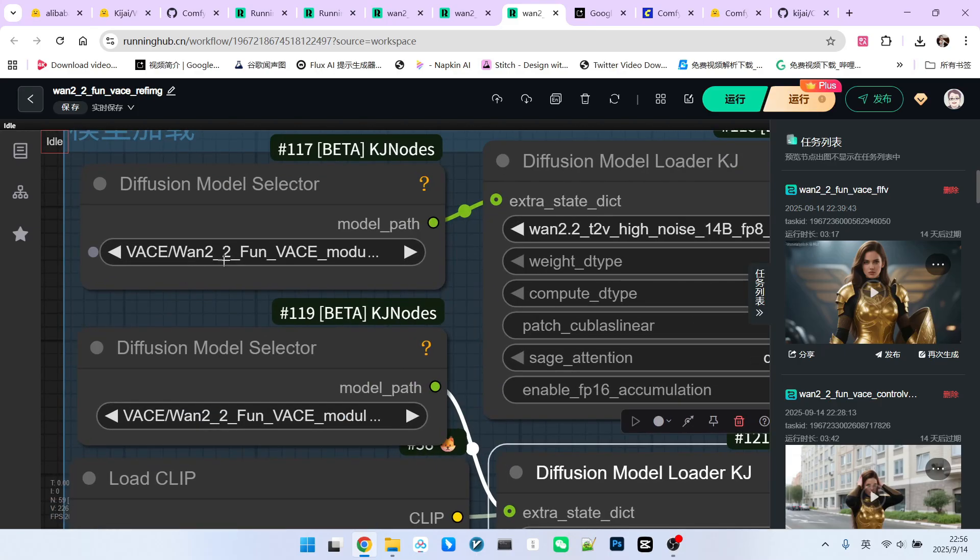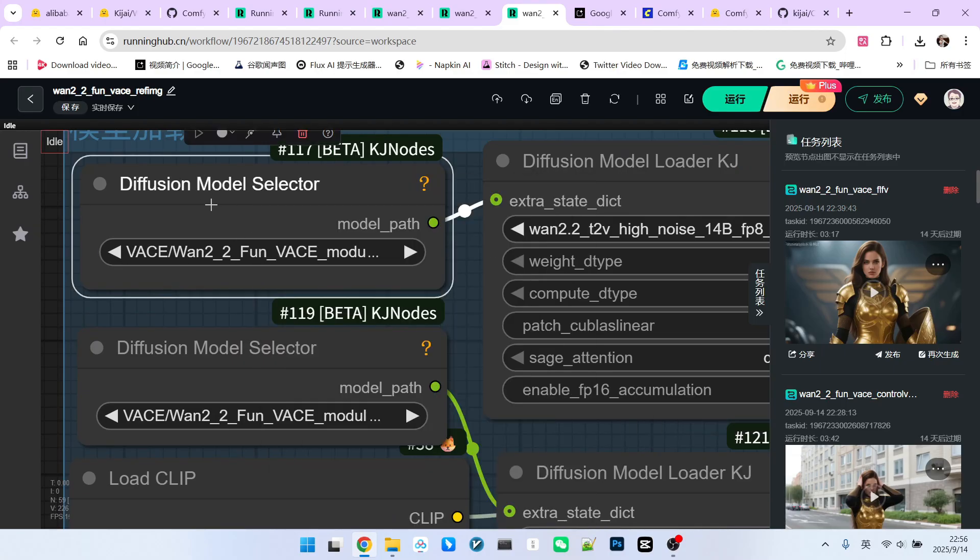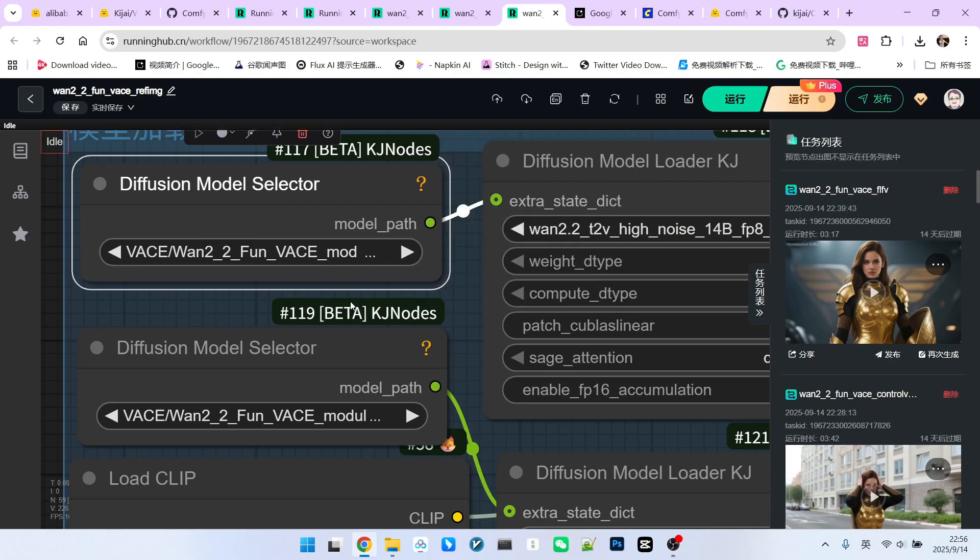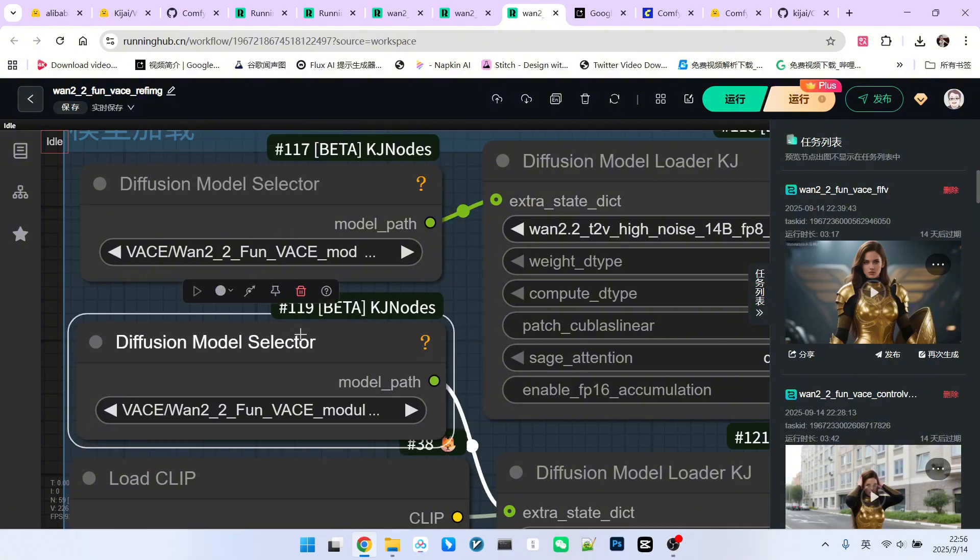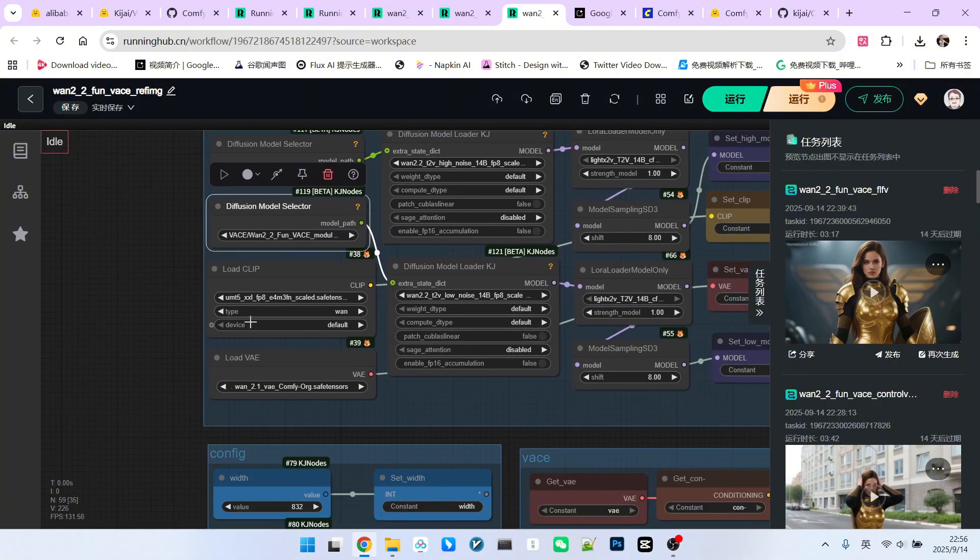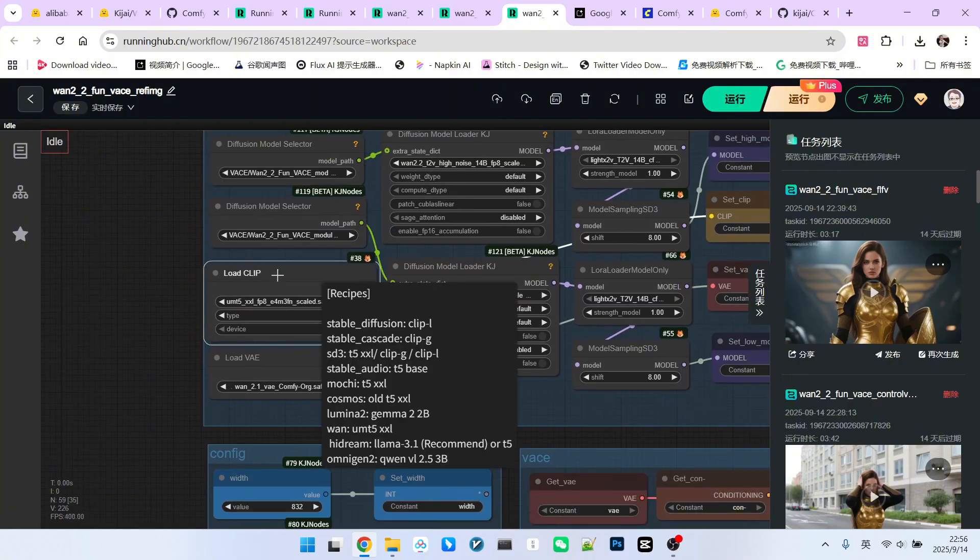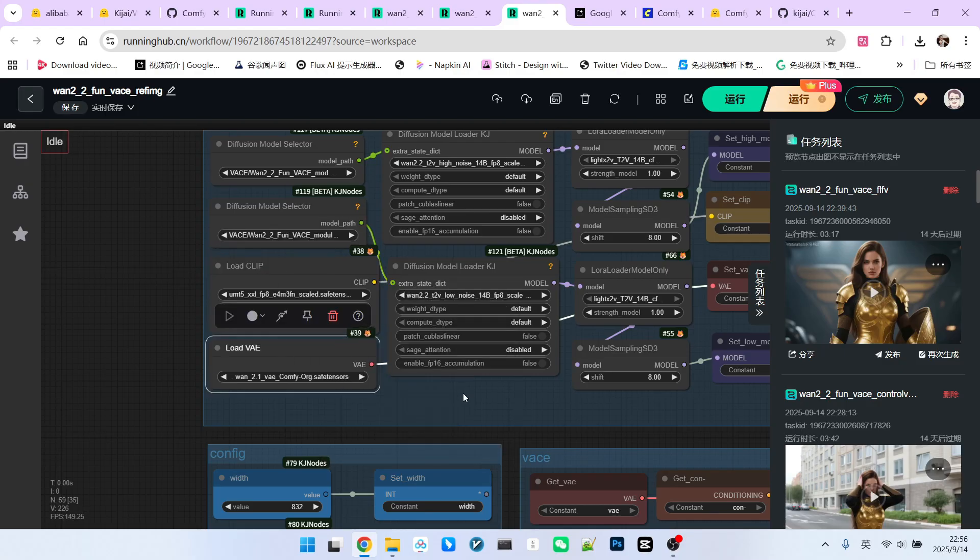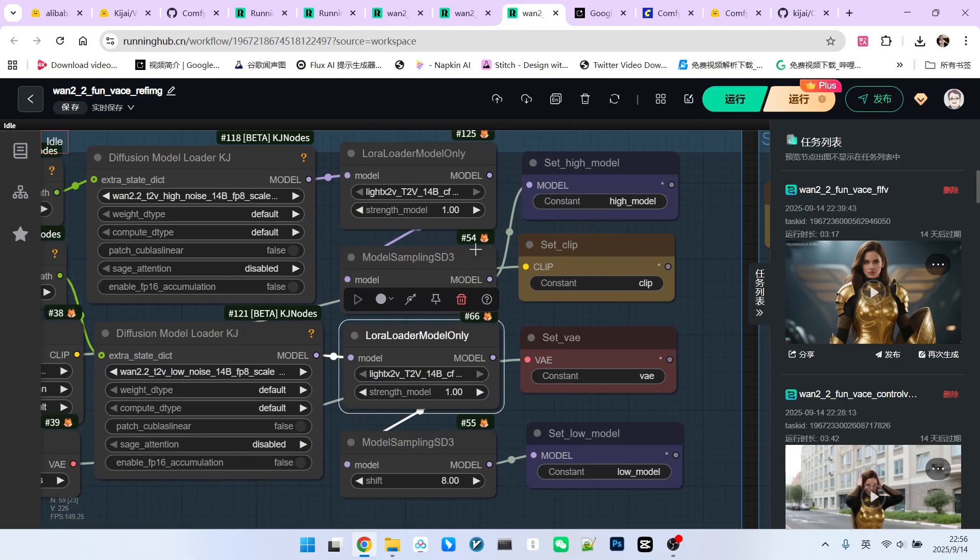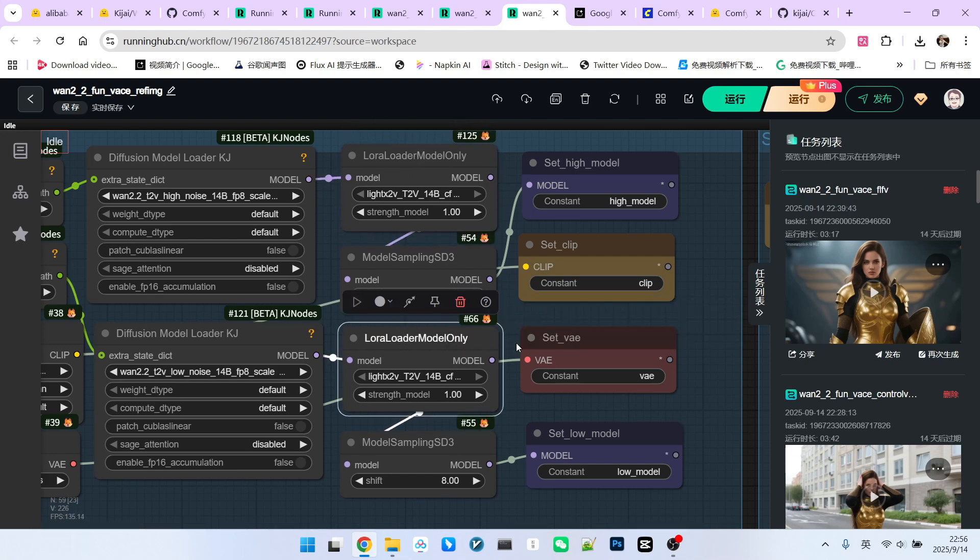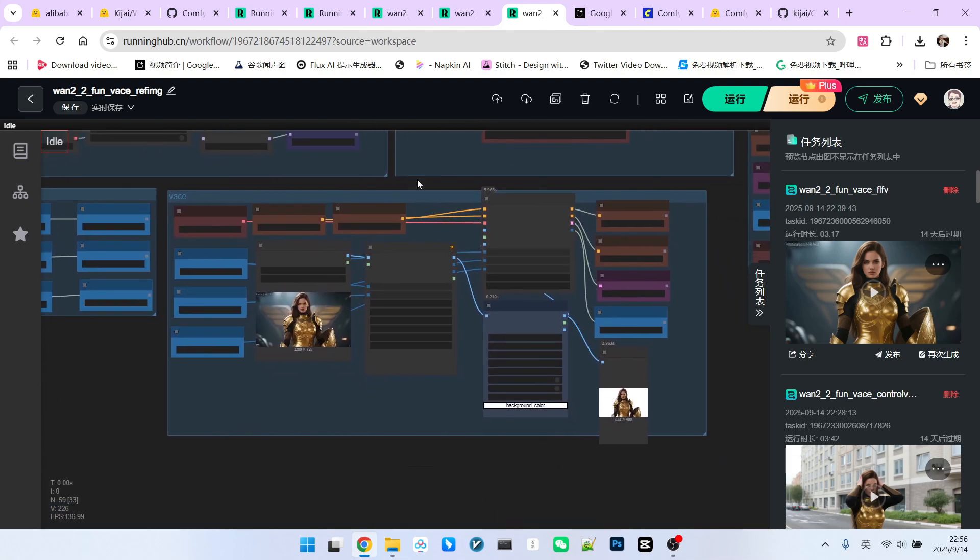In this current application, the main model we are loading is the official 1.2.2 T2V high noise model. Similarly, this is for loading the low noise model. Then, how do we load the module? We use this node, and here we select the previously downloaded 1.2.2 VACE model, which is a modular version. The difference between these two is that one is high noise, and the other is low noise. After loading, let's look at our encoder and RV. There's nothing particularly special about these. To speed things up, we still loaded the light text to LoRA. Now, let's look at the settings for the VACE module.